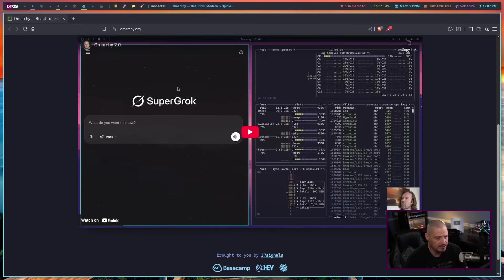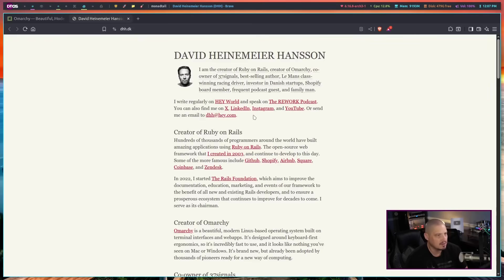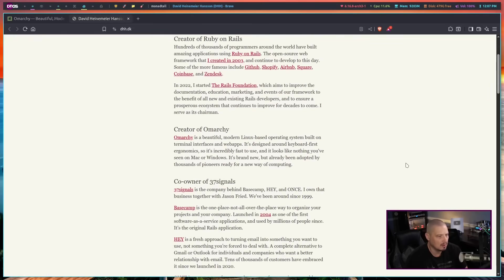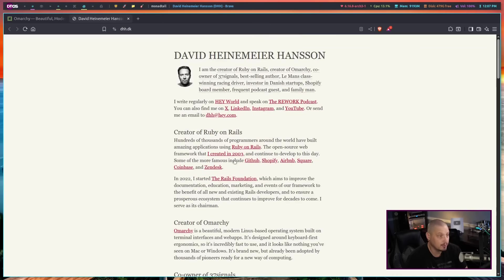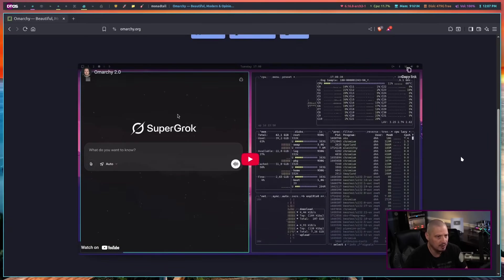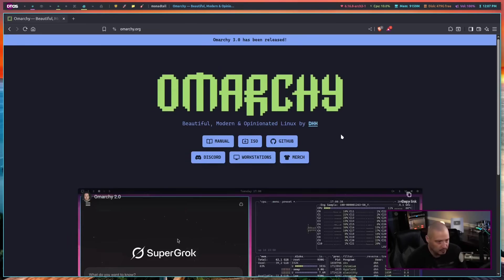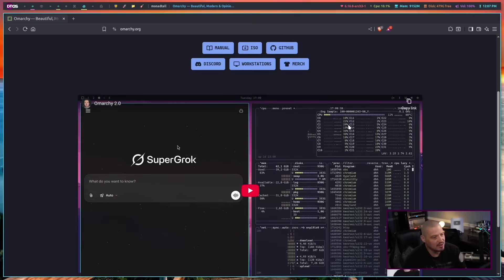DHH, I guess, is this guy. I don't know who this person is, but if I click on him we get a little background story. It looks like he is the creator of Ruby on Rails. He has created an Arch-based distribution that is basically his custom Hyperland configuration and his suite of applications that he uses — basically it's his distribution. I'm going to check it out because I do like Arch.